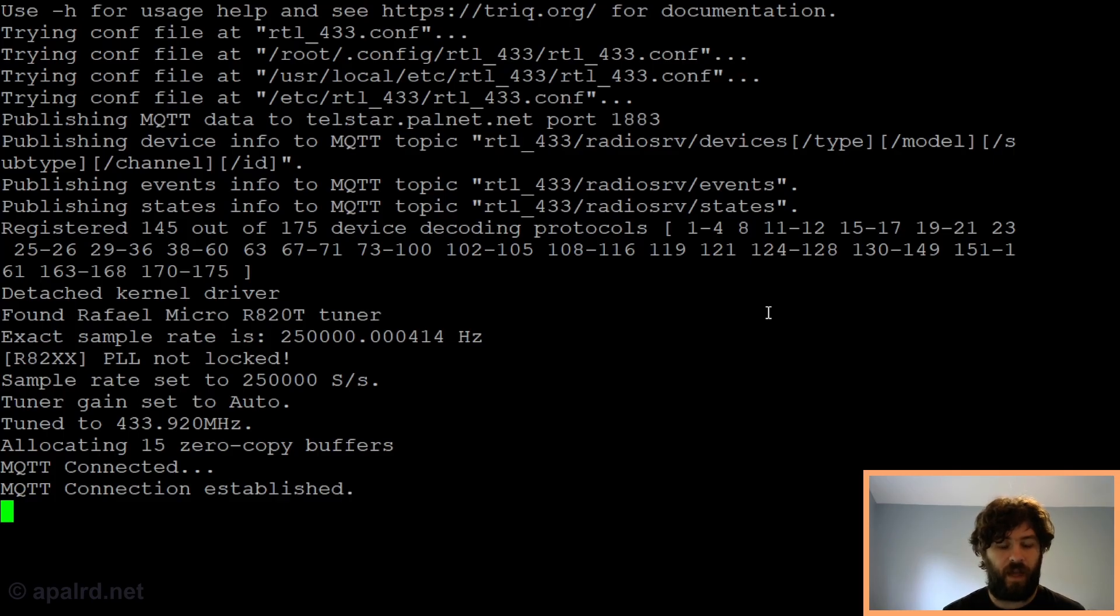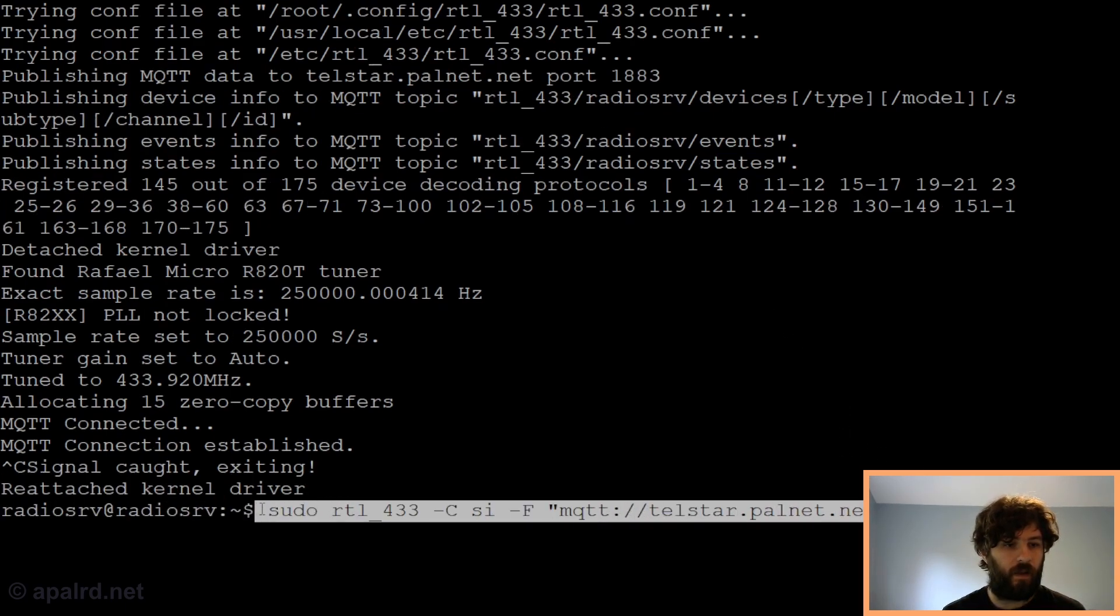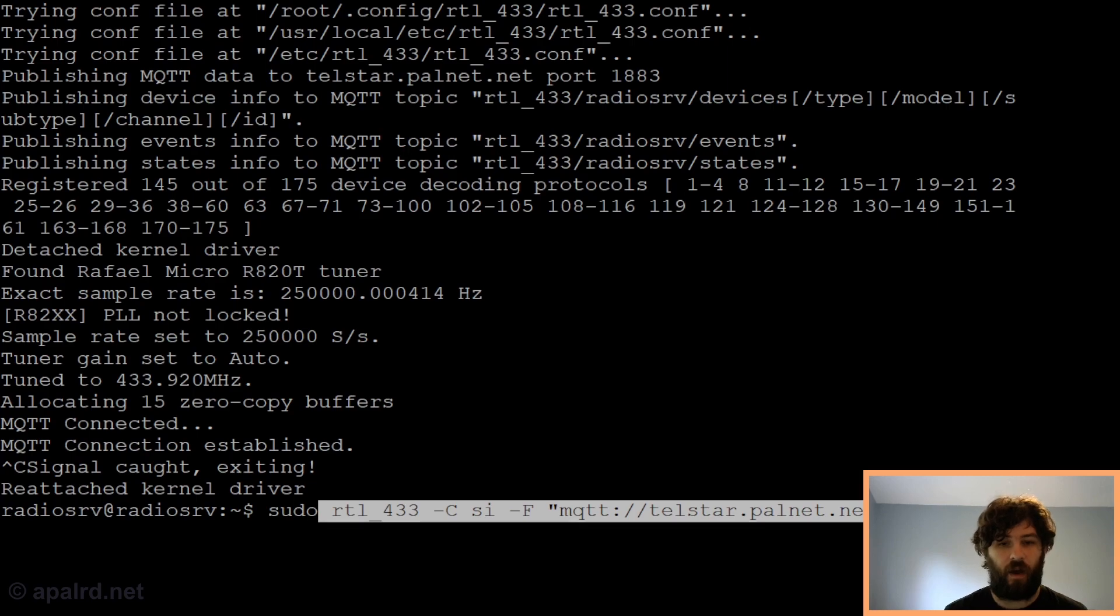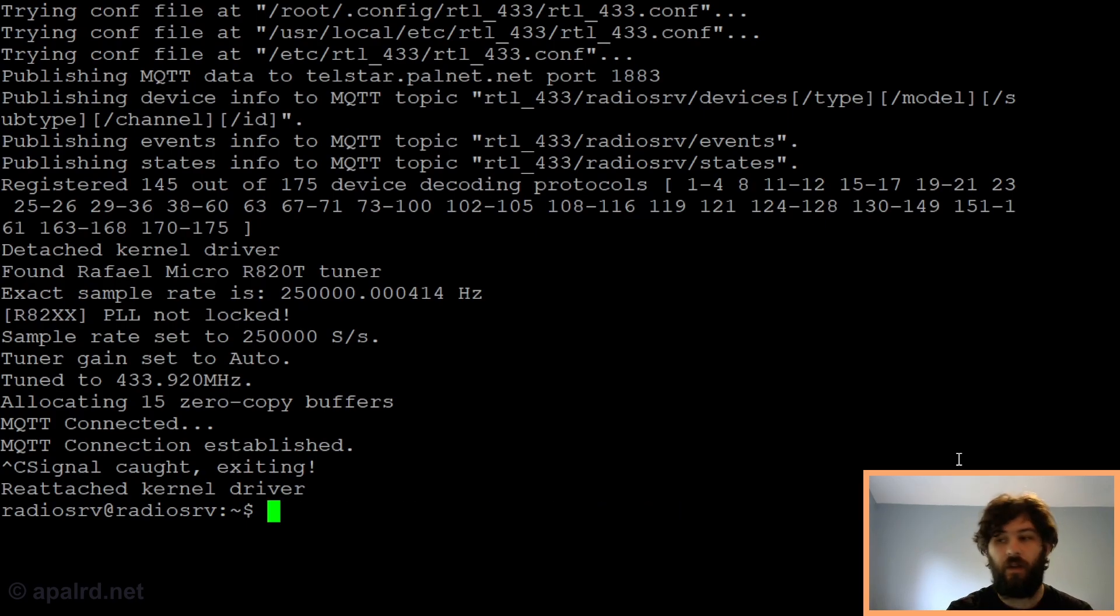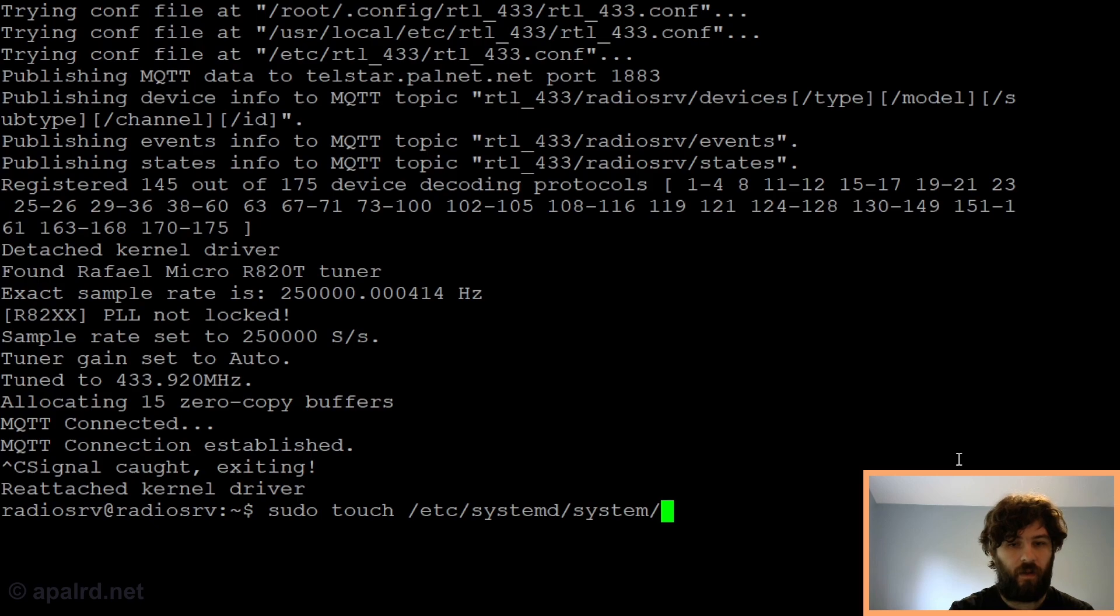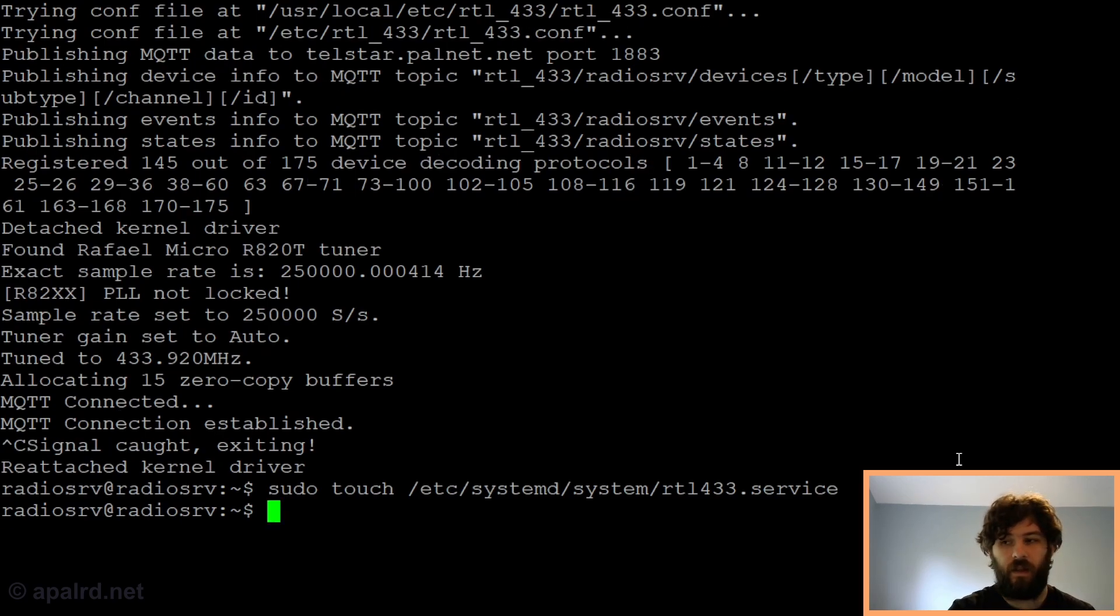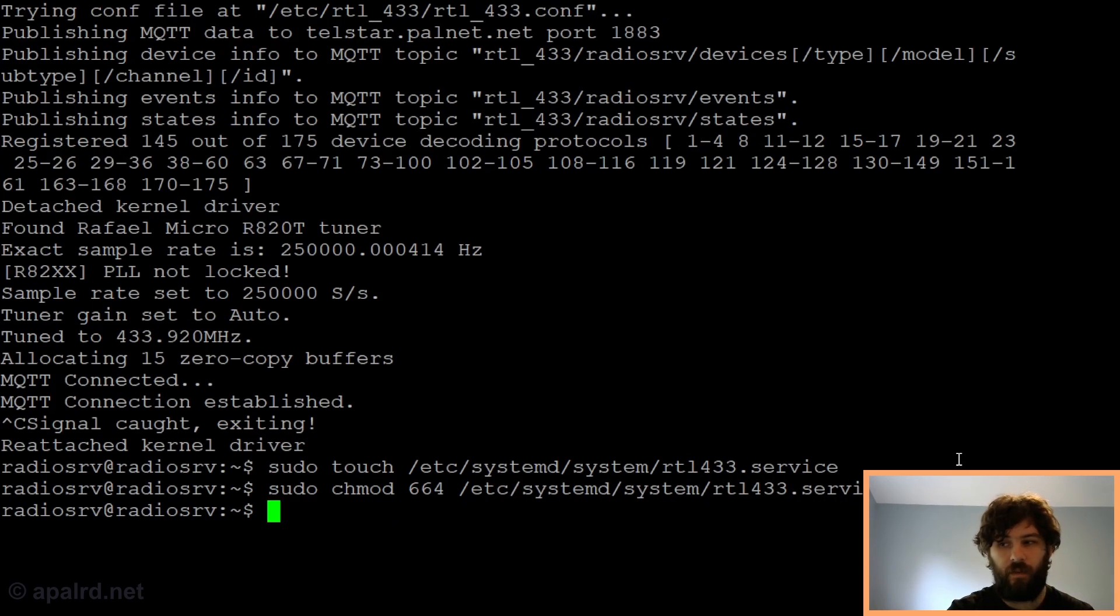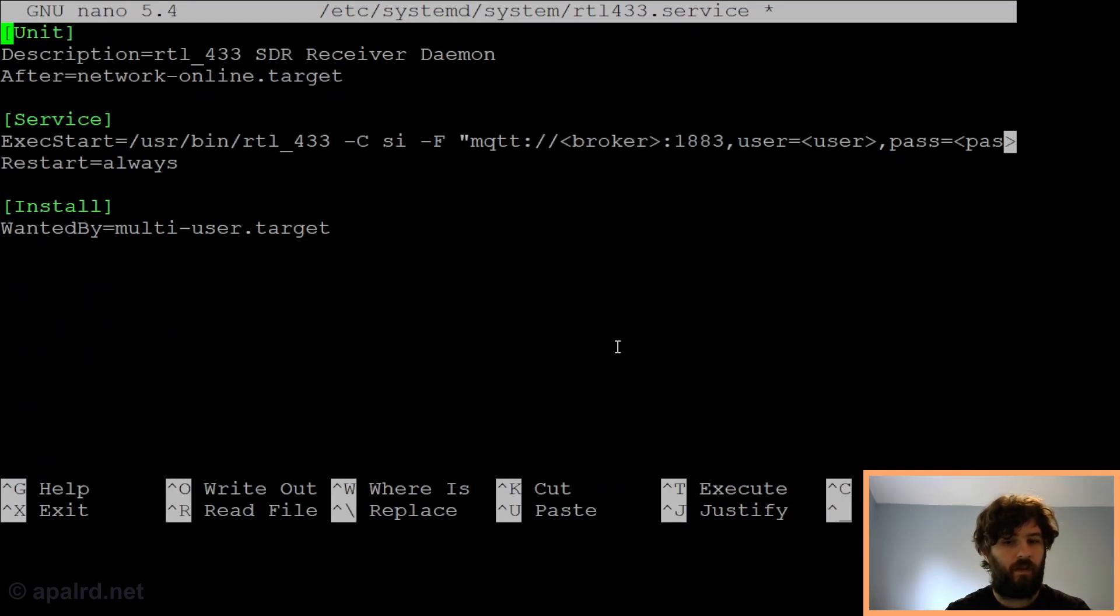Now that we know what the command line we want is, and you can obviously change the command line you're using, we want to make a script so that this can run automatically through systemd. Because we want this to run on boot, we want this to auto-restart, nice things like that. We're going to create a systemd service file for RTL433. First we're going to touch the file at /etc/systemd/system, and I'm going to call it RTL433 with no spaces and no dashes. RTL433.service. Now we need to give it permissions, 664, and finally we need to edit it.